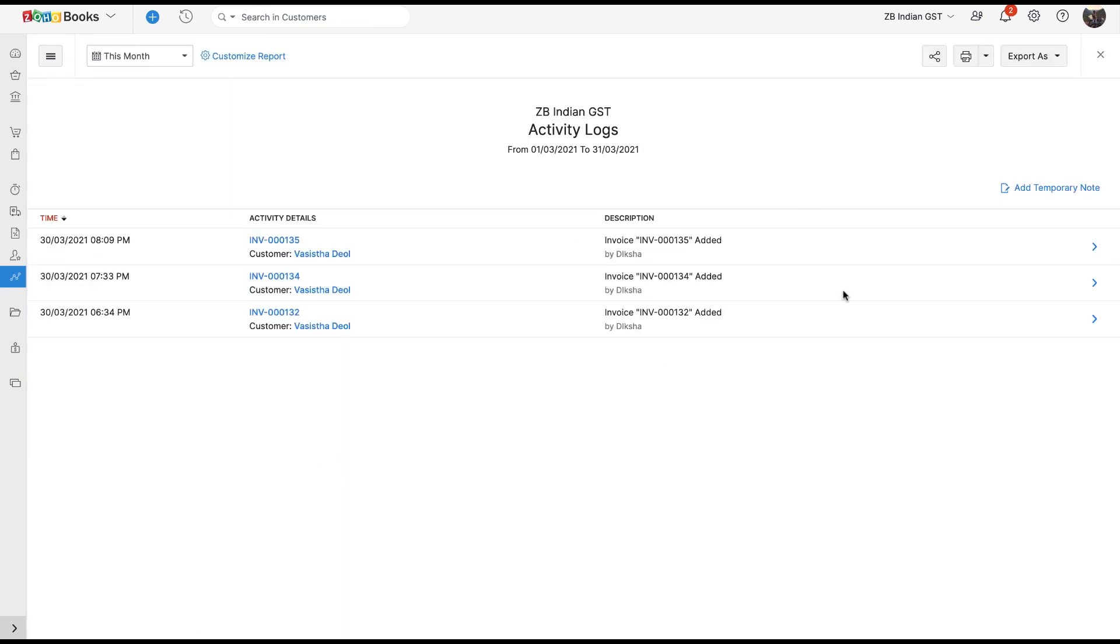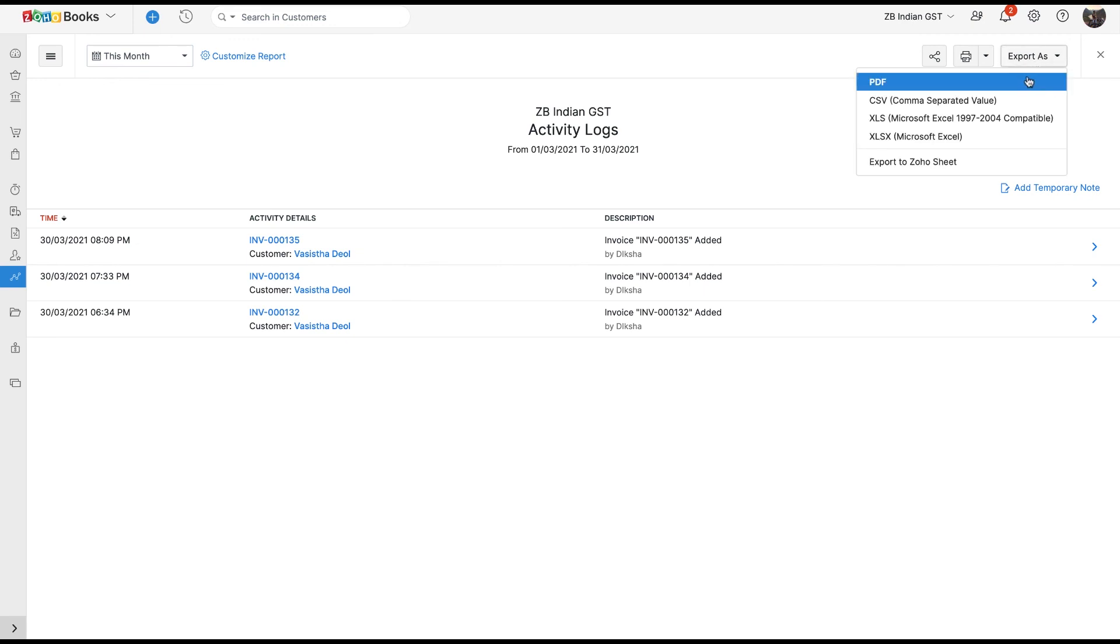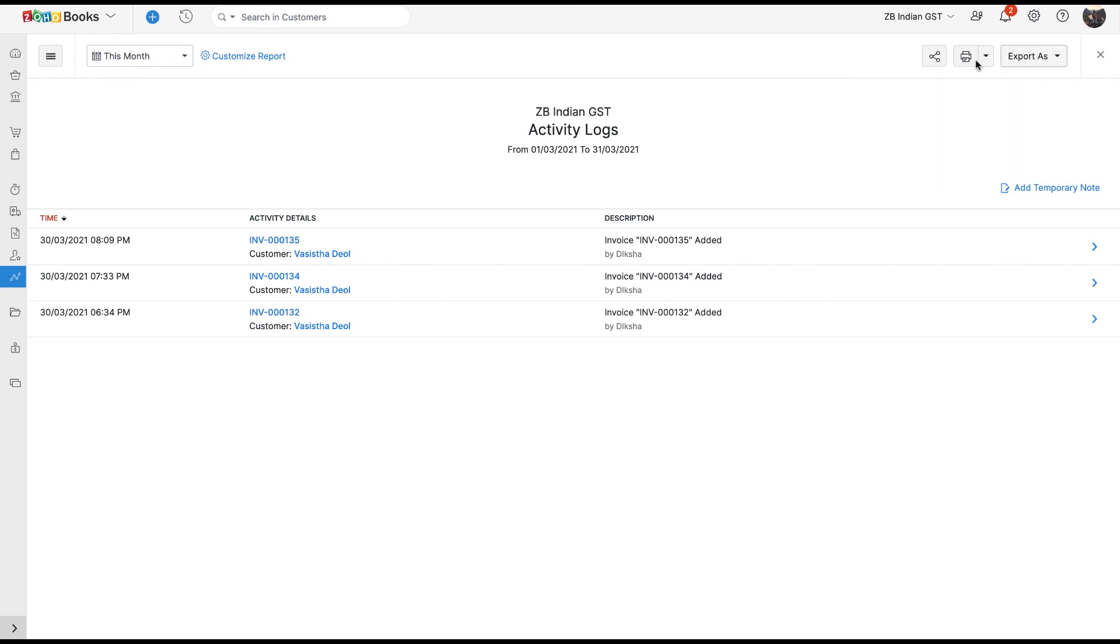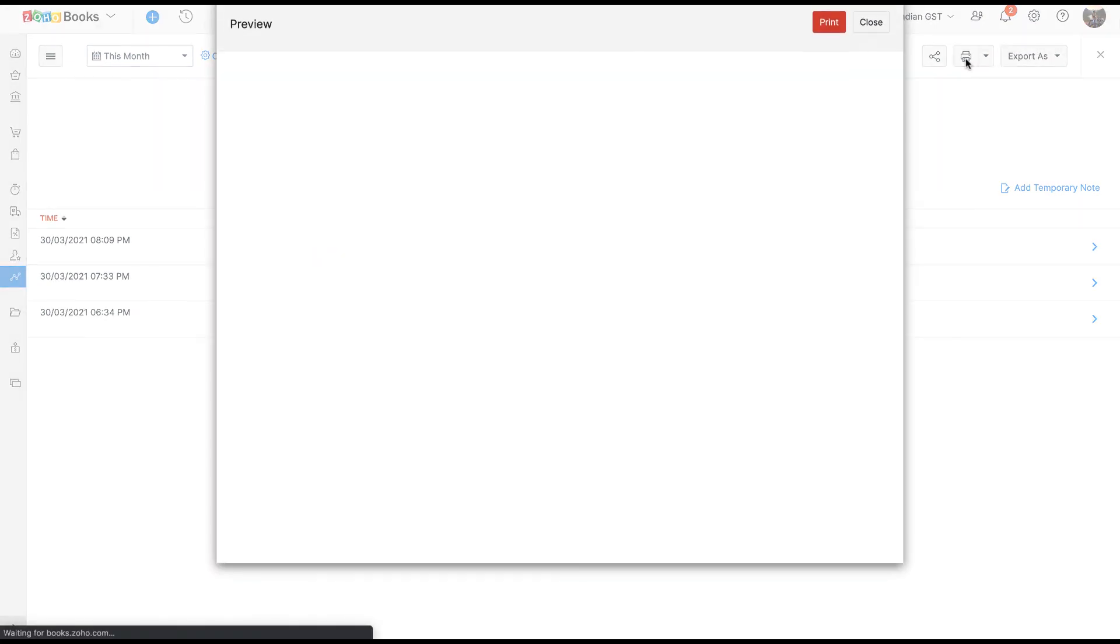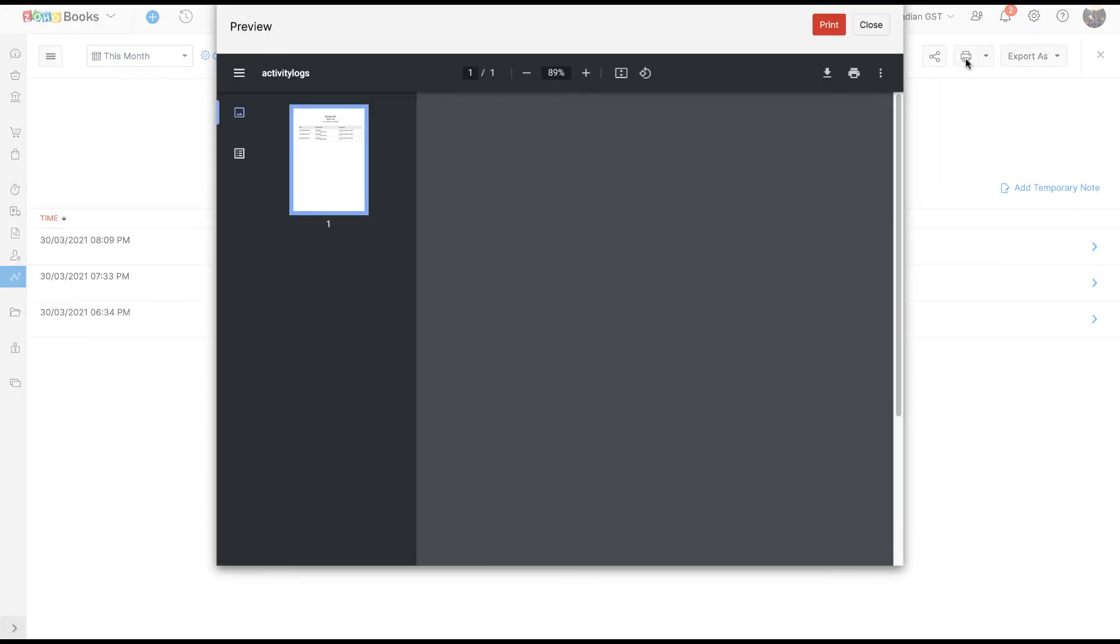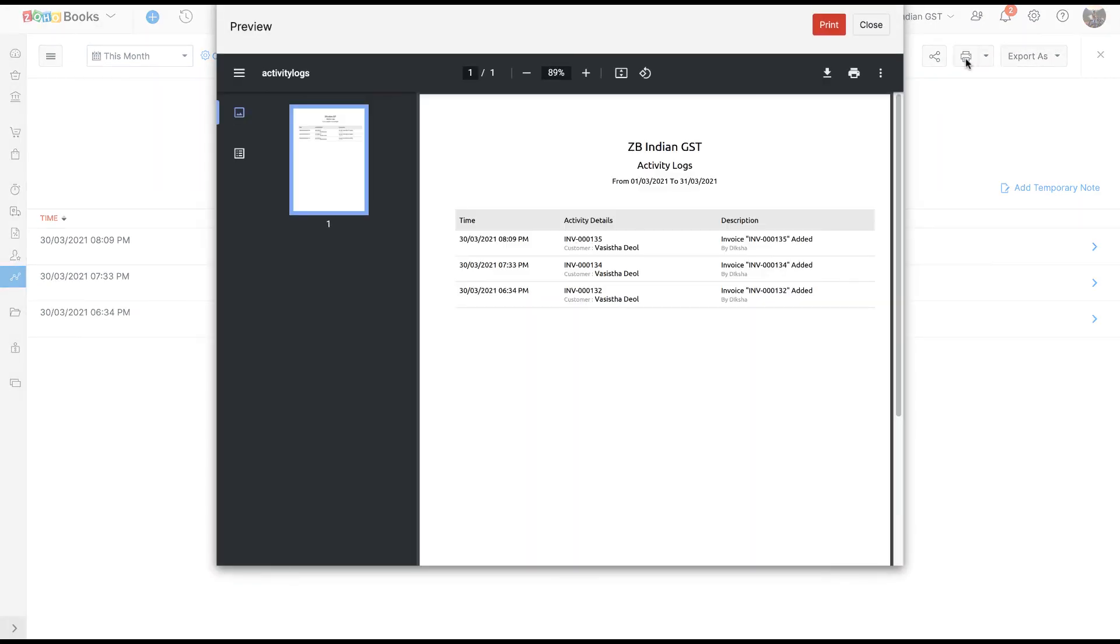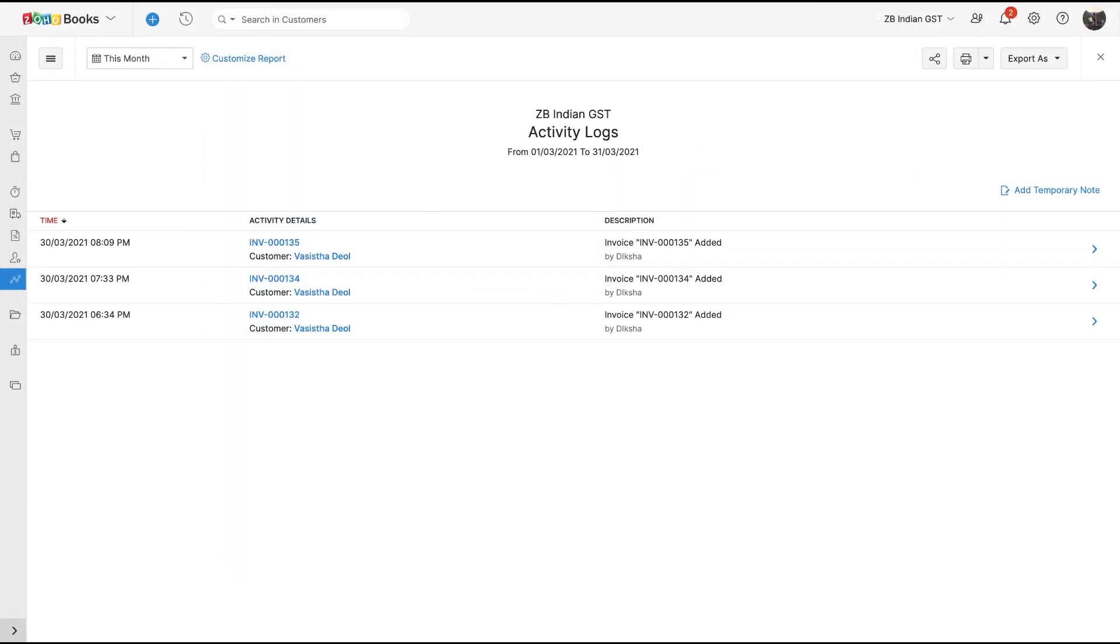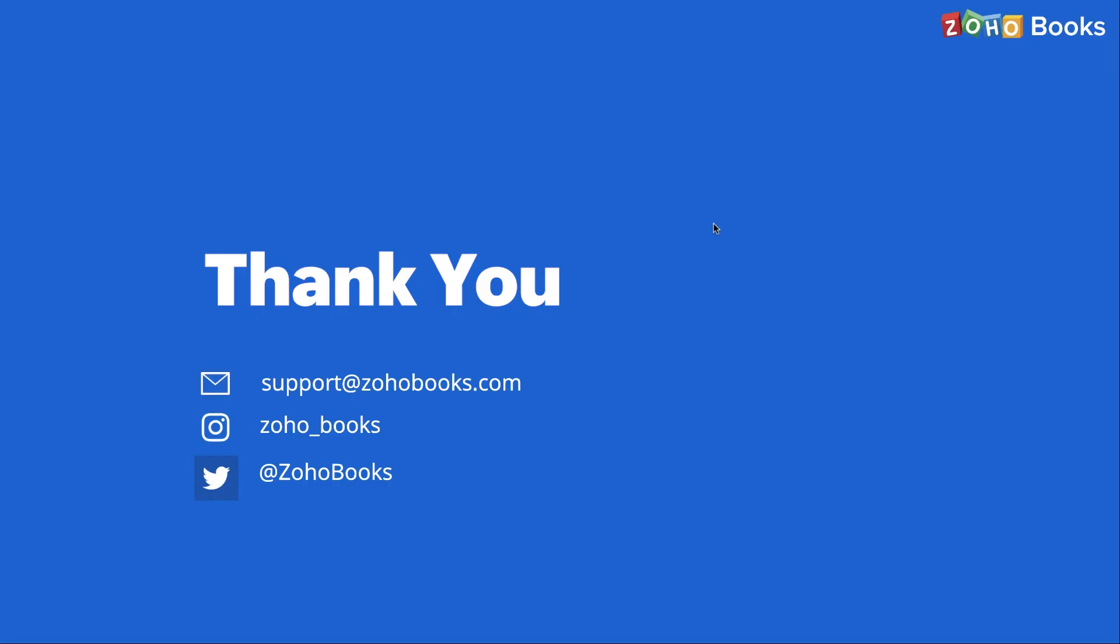Then, select the file format in which you want to download. You can also print the report by clicking Print icon on the top right side of the page. So, this was all about the capabilities of Audit Trail in Zoho Books.